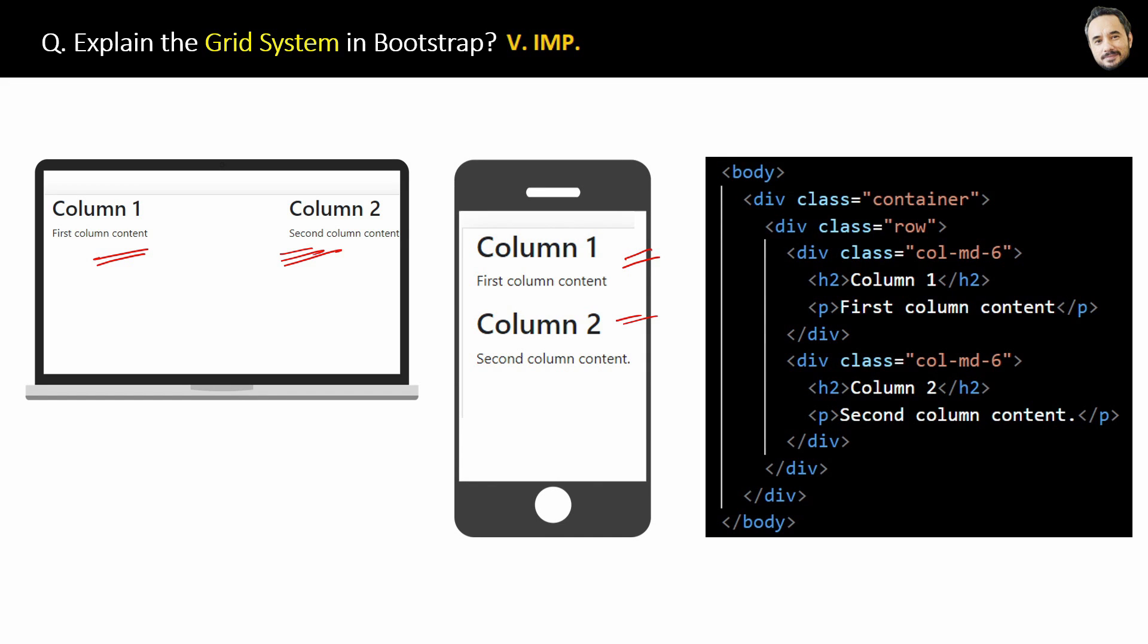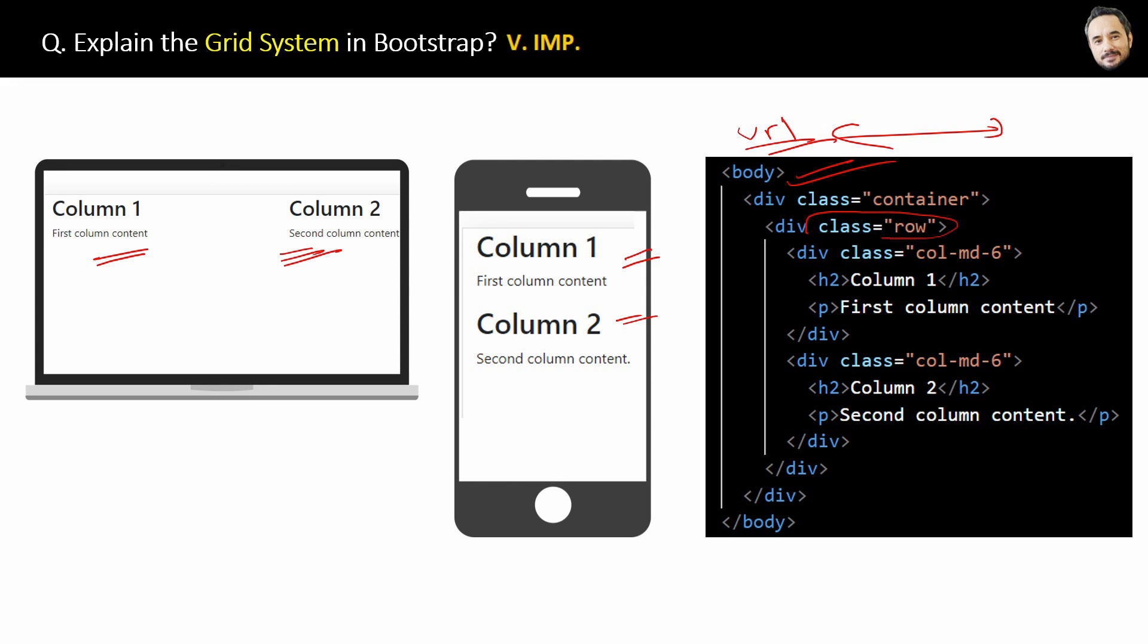Now, the question is how to implement this. For that, you have to add the URL of the Bootstrap in the head of the HTML file, which I already explained in the previous question. Then in HTML, you have to use this class row for a single row. And inside that, for two column grids, you have to create two columns with col-md-6 and col-md-6 classes, okay?